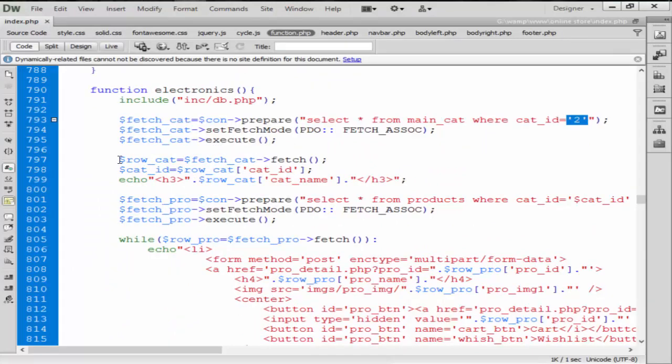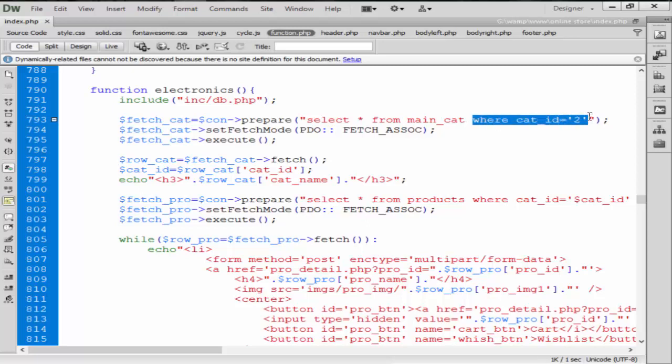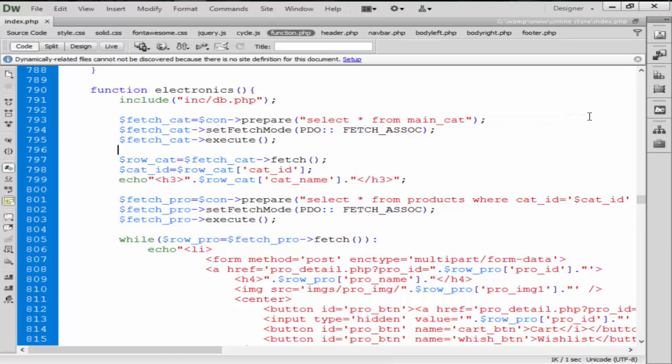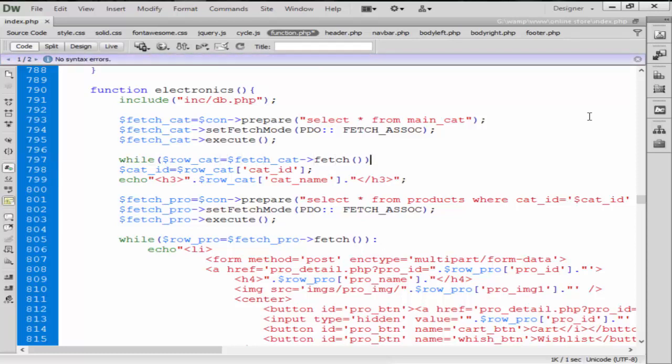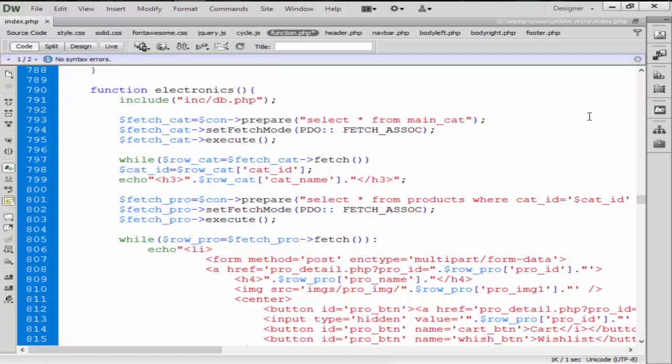So how can we do that? So simply what we are going to do here, just we need to remove this where condition from here, and then after we create one while loop from here, and that while loop starting from here.